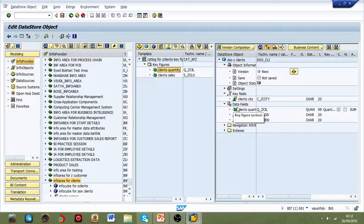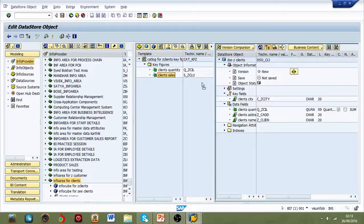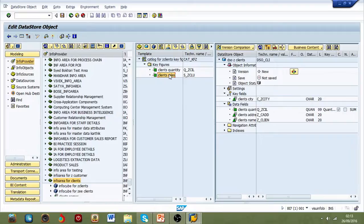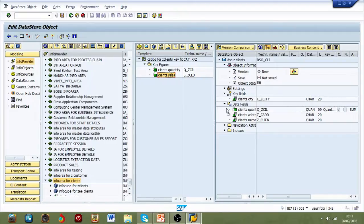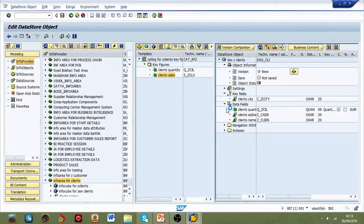And in data fields you can put both characteristics and key figures. For example, if I try to put this key figure in key fields, it's not going to allow me to do this. Have a look. But if I put the same key figure in data fields, it should be alright.